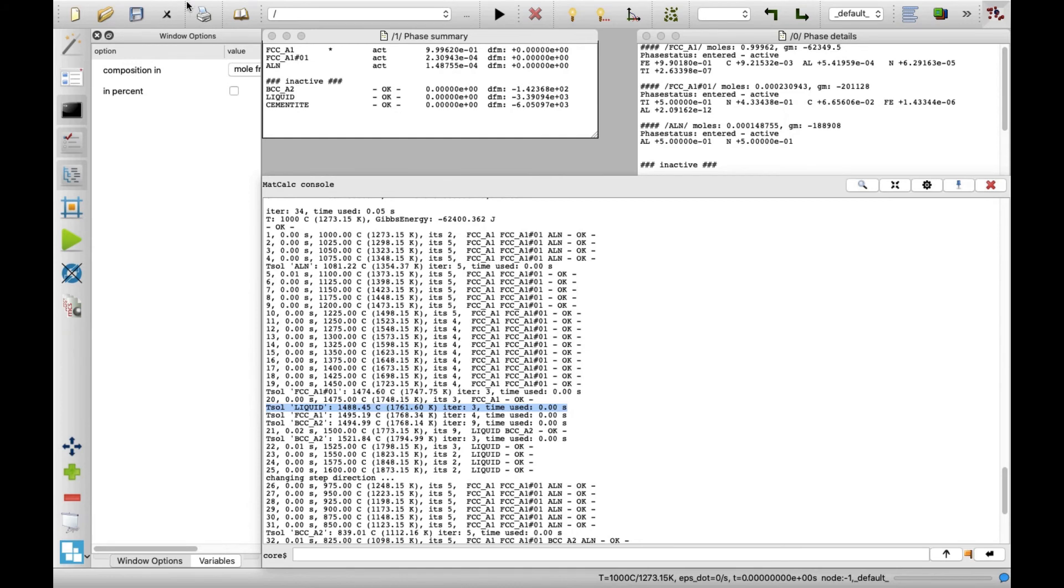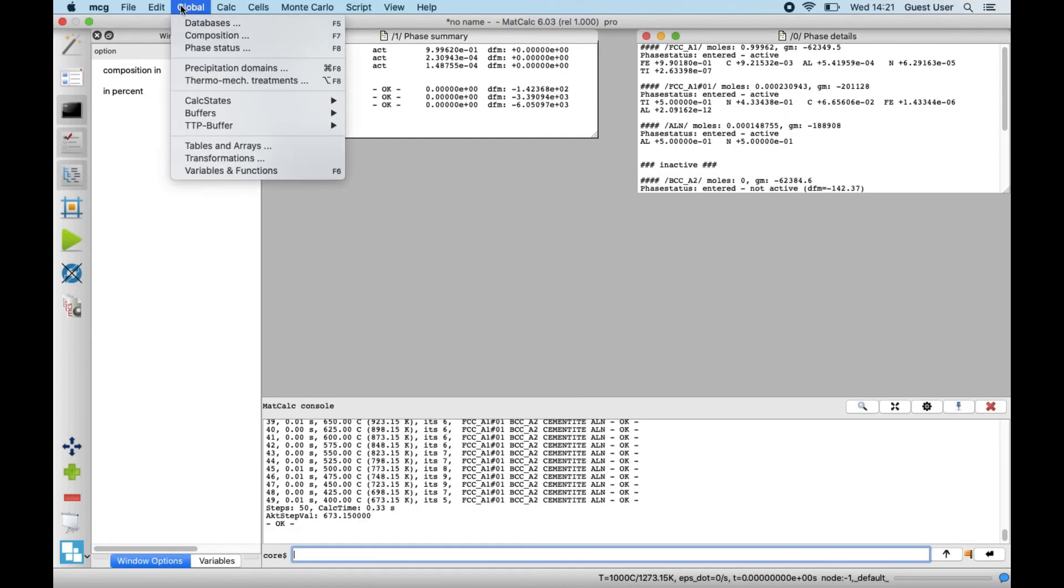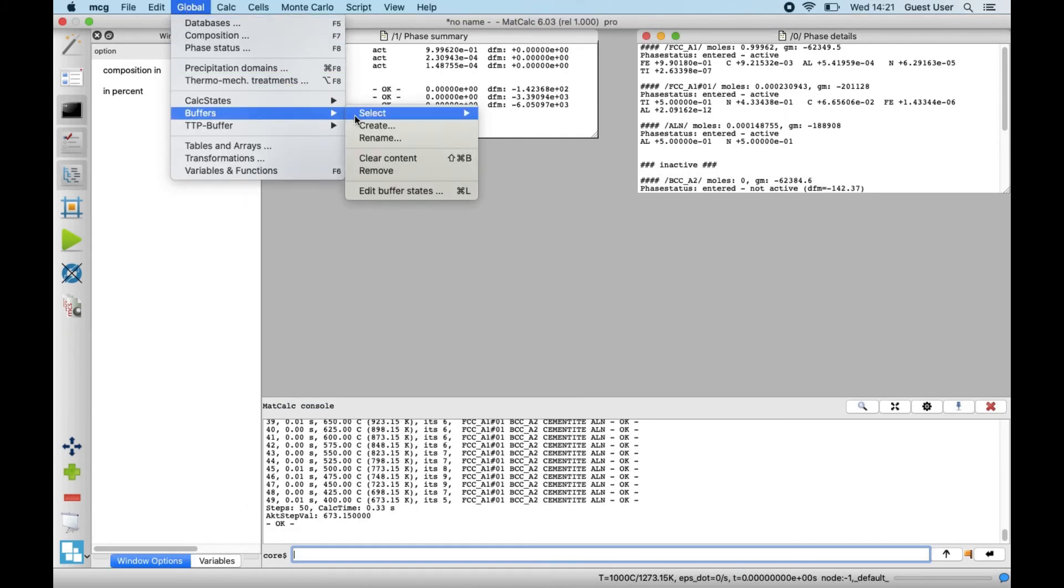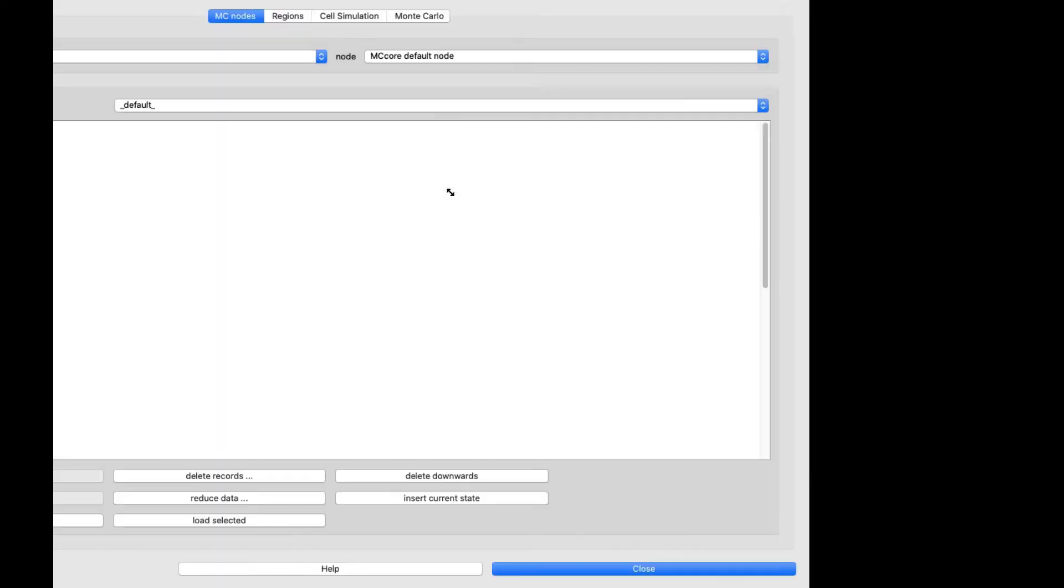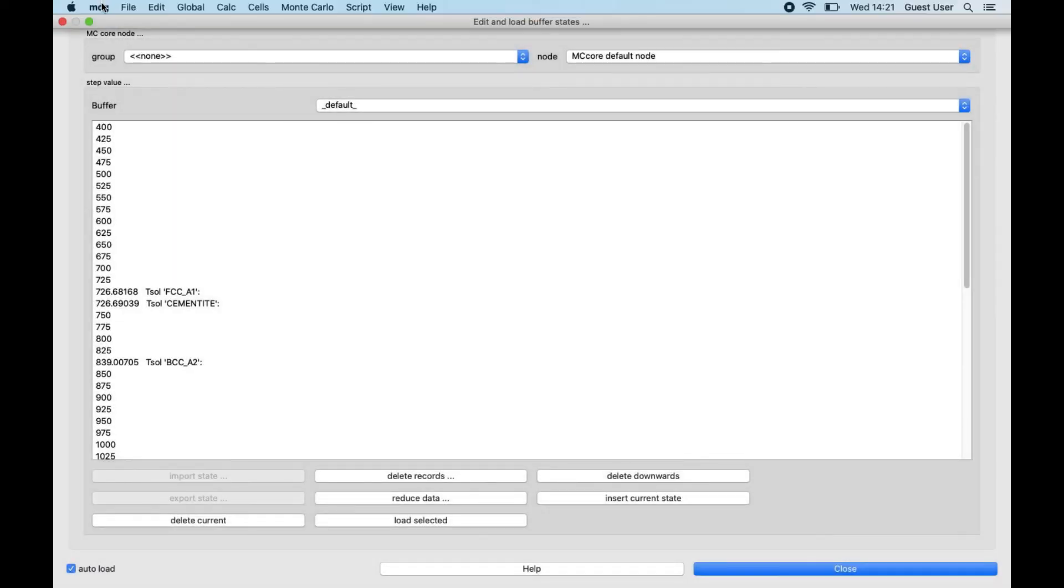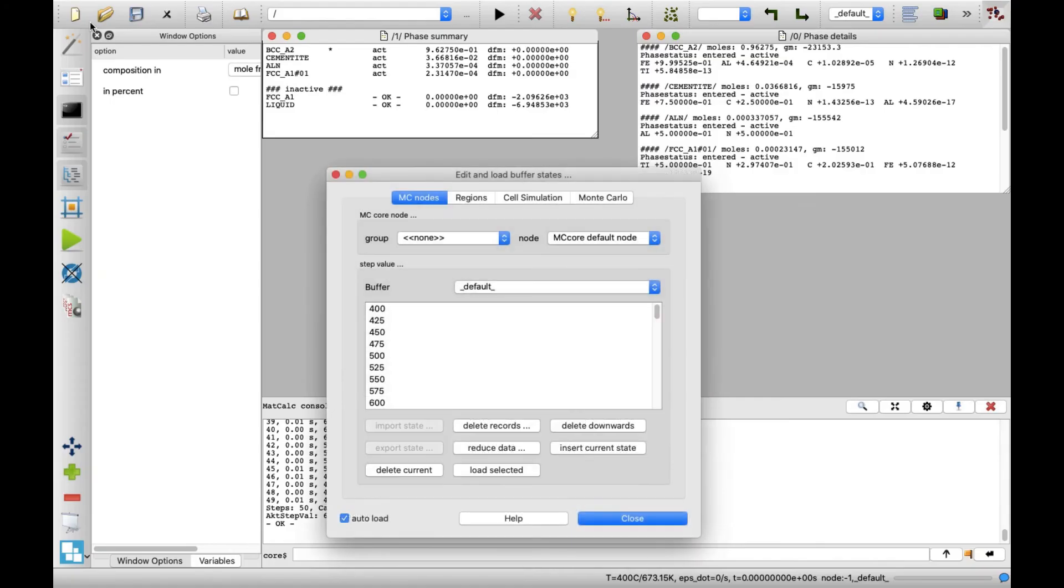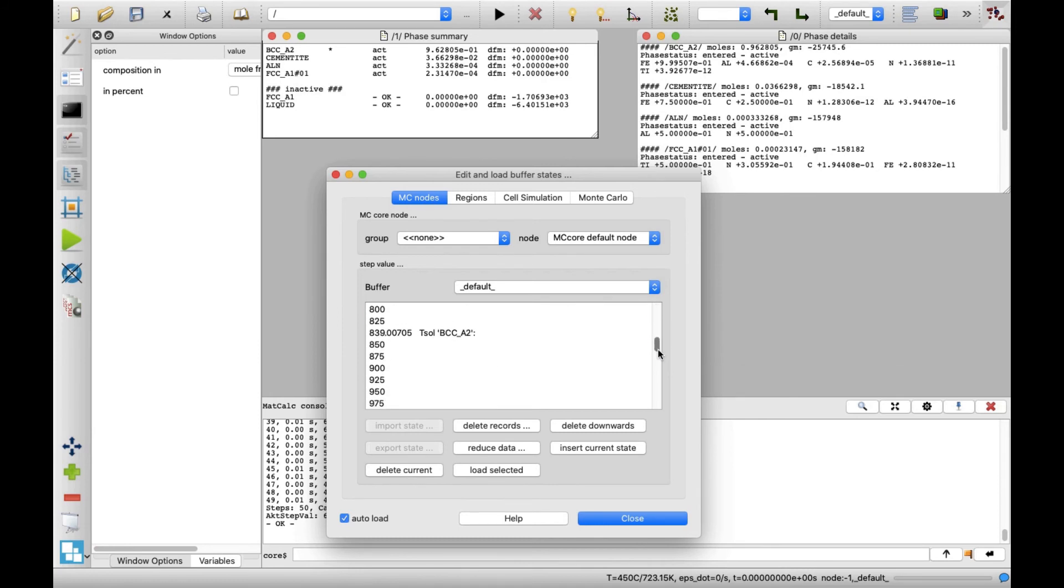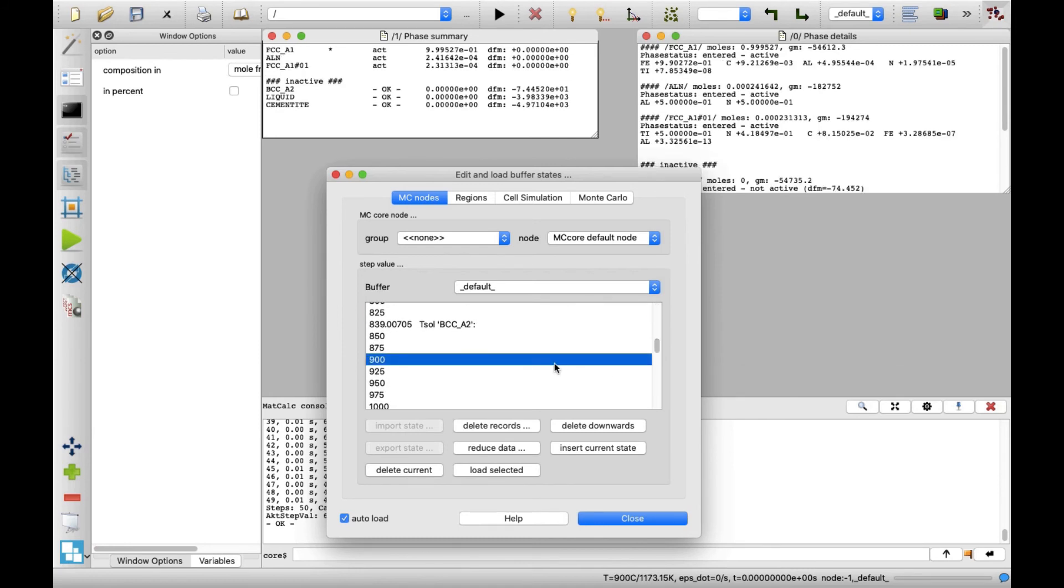In the Global menu, hover over Buffer and click Edit Buffer States in the submenu. A new window will appear with the list of sampled temperatures. By clicking on these values, the Phase Summary and Phase Details windows will display the relevant values.